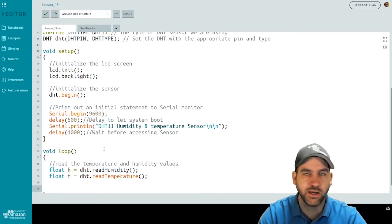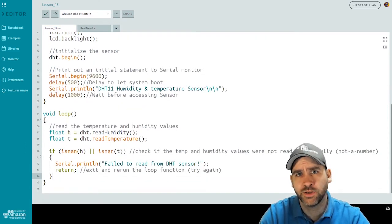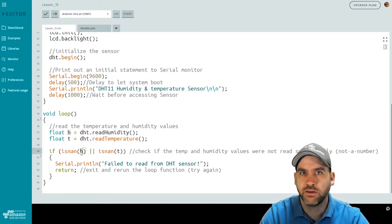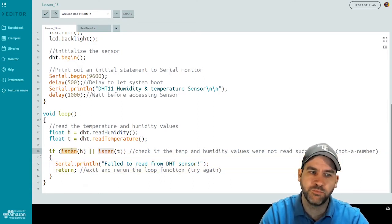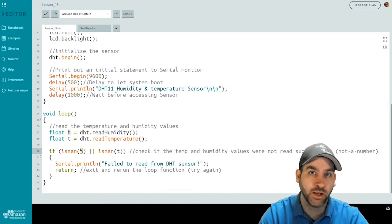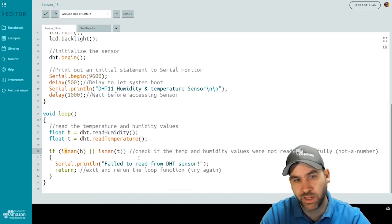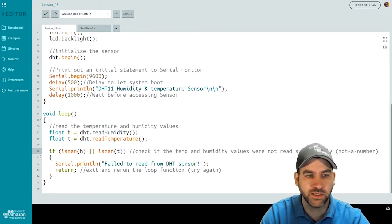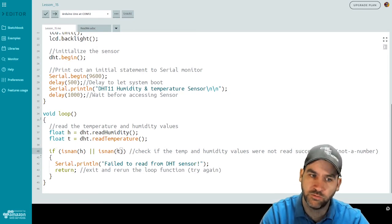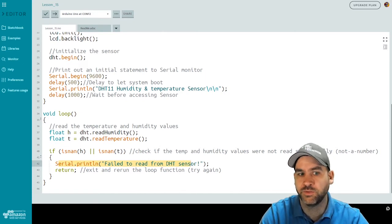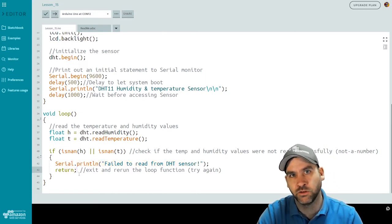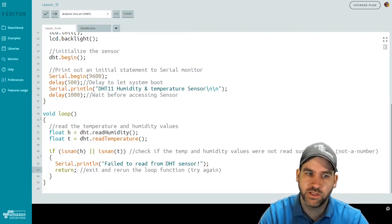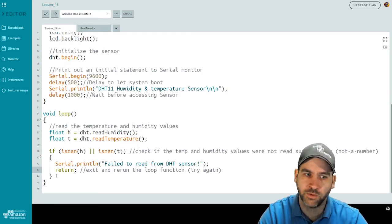So we're going to use a function and an if statement to check this. So let's read through this. If isnan, I-S-N-A-N, humidity, or isnan t. So isnan is a built-in function in Arduino, which stands for is not a number. So if h is somehow not a numerical value, then this will fail, the if statement. If temperature is not a numerical number, then this if statement will fail. So if either one of these turns out to be true, that temperature or humidity is not a number, then it will print failed to read from the sensor and it will return, which just exits this particular loop and lets the loop function recall over again. So this is just a way of checking that it actually read numerical values from the sensor properly.